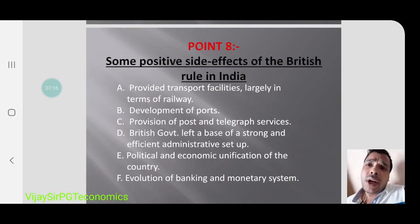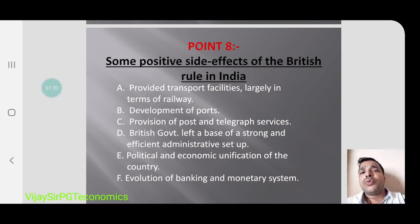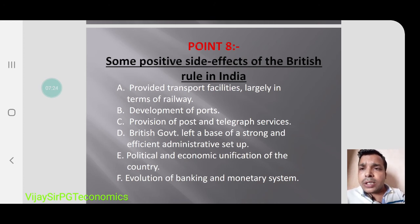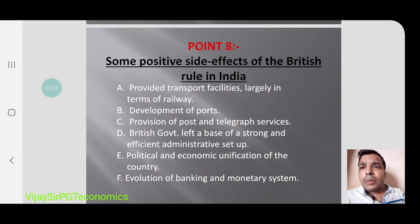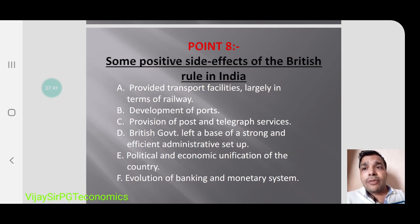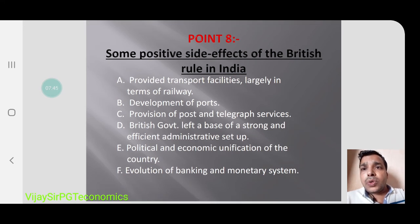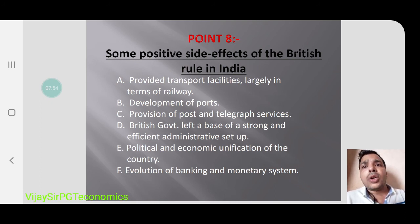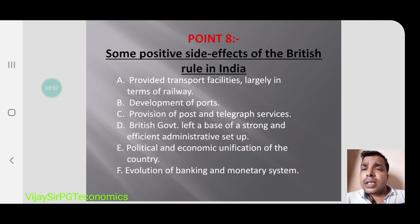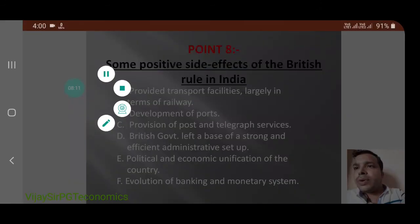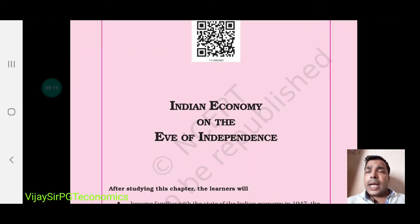Now let's look at some positive effects of British rule, which is very important. During those 200 years, Indians learned many things from the British. The British provided transport facilities, largely in terms of railways. Development of ports took place. Provision of post and telegraph services was made. The British government left a strong and efficient administrative system. Political and economic unification of the country was achieved. Banking and monetary systems were also introduced by the British in India.